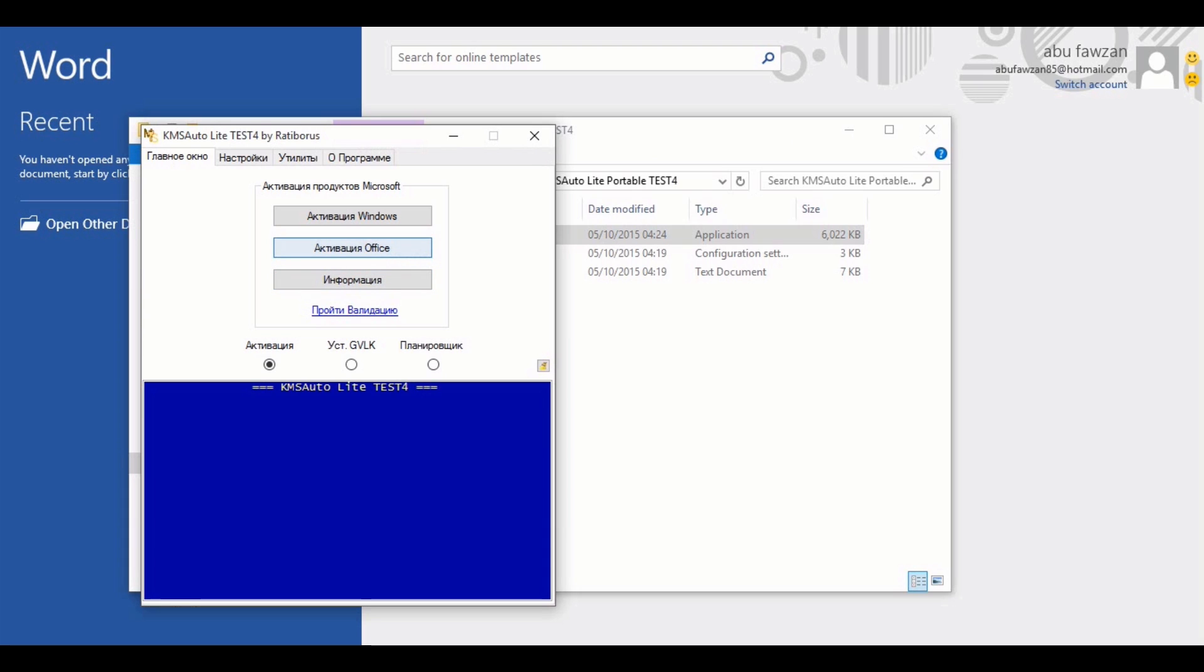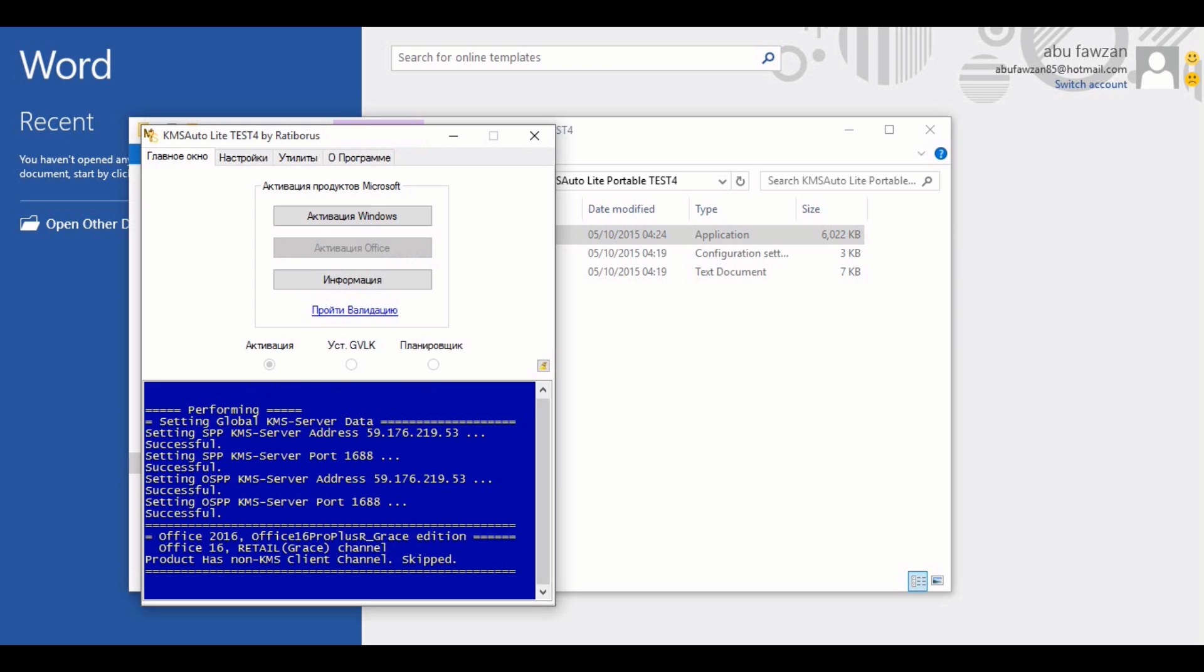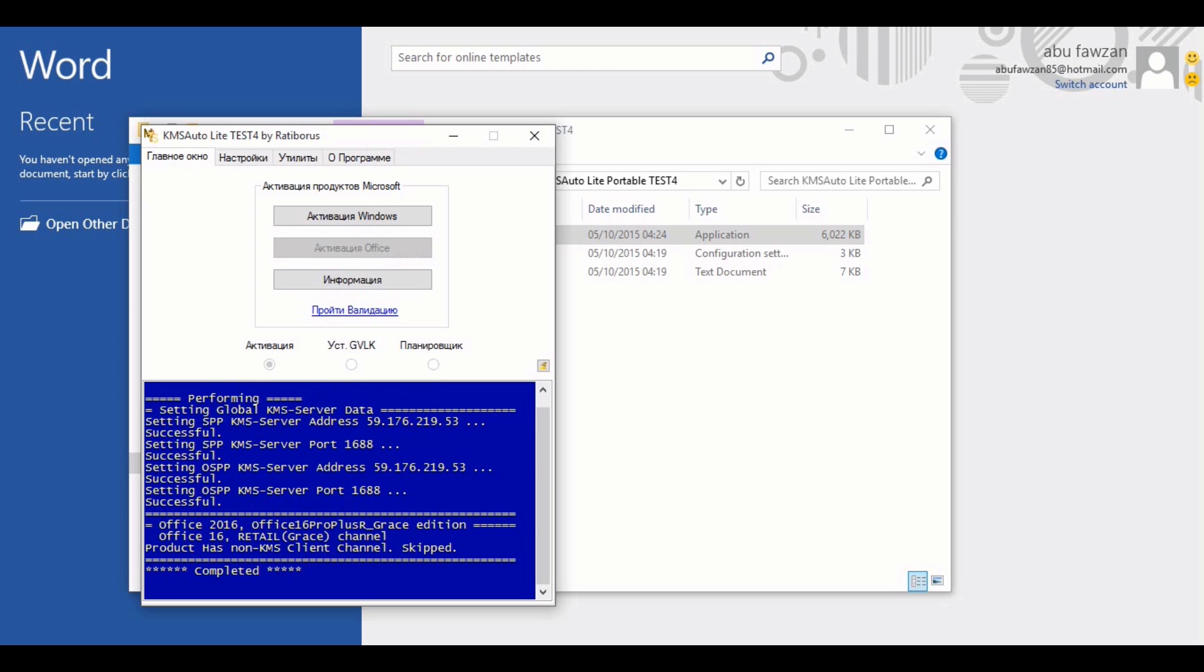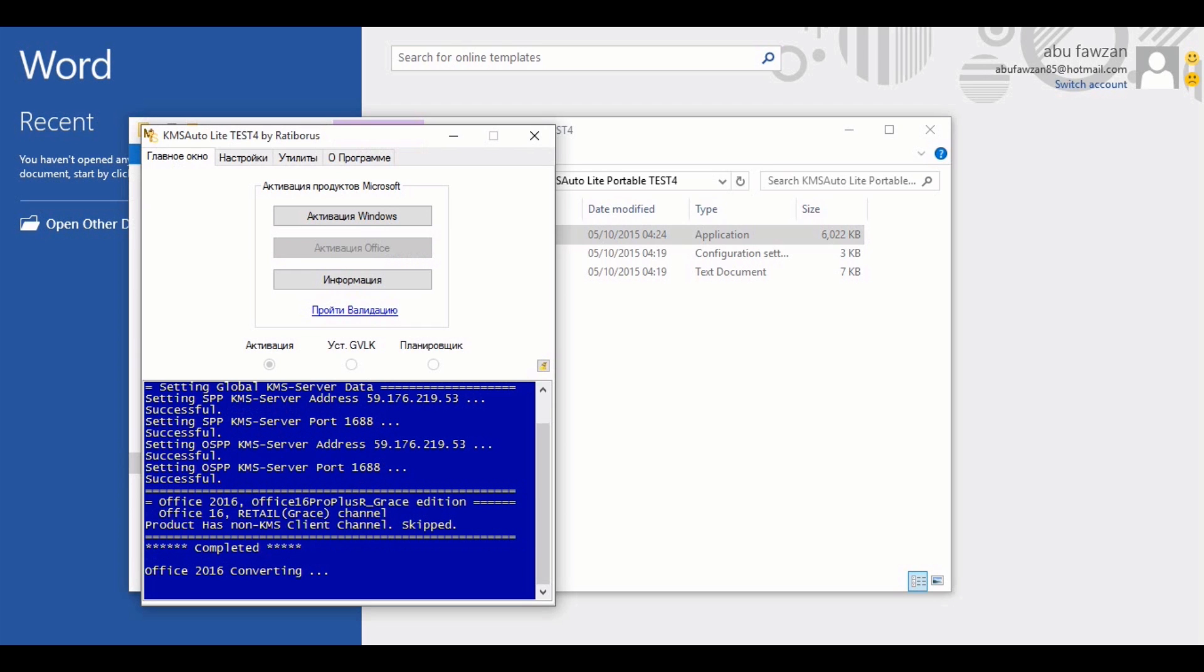Once the KMS activation toolkit software opens up, I will leave everything as it is. I'm pretty sure the middle button says activate Office, so I will just go ahead and see what happens. Once you've pressed the activate Office button, it will take a few seconds and run the activation process. Once it's done, you will see the activation successful message right there at the bottom.